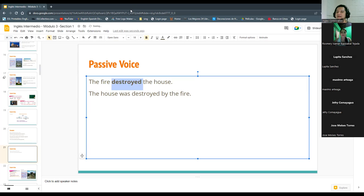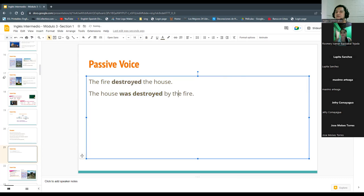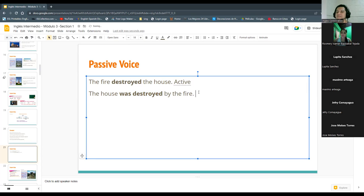And the house was destroyed — the house was destroyed, right? We use the verb to be and the past participle. That is the passive — active and passive. This is the passive. Next one — another volunteer please.